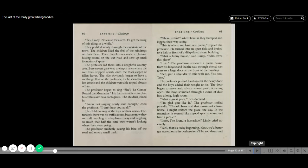Ben put a shoulder to this with me. You too, Tom. The professor pushed hard against the heavy door and the boys added their weight to his. The door began to move and after a second push, it swung open. The boys stumbled through a cloud of dust and into a long, high room. What a great place, declared Ben. I'm glad you like it, the professor smiled proudly. This old barn is all that remains of a farmhouse. We might restore the place one day. In the meantime, it seemed like a good spot to come and have a picnic.